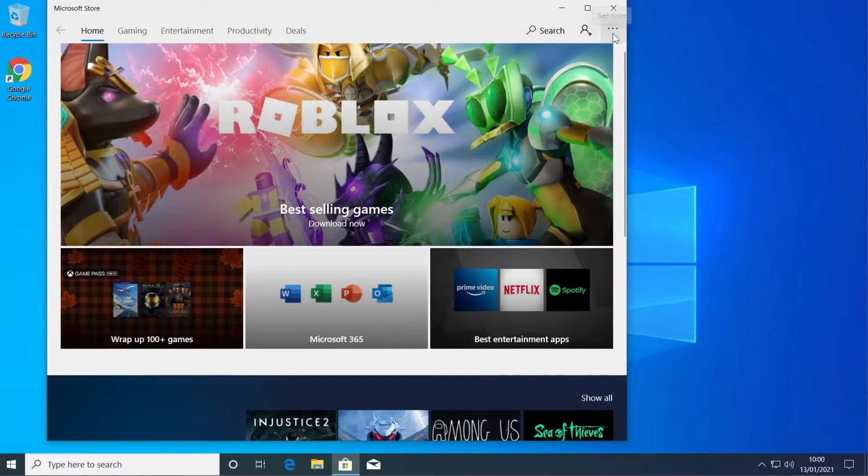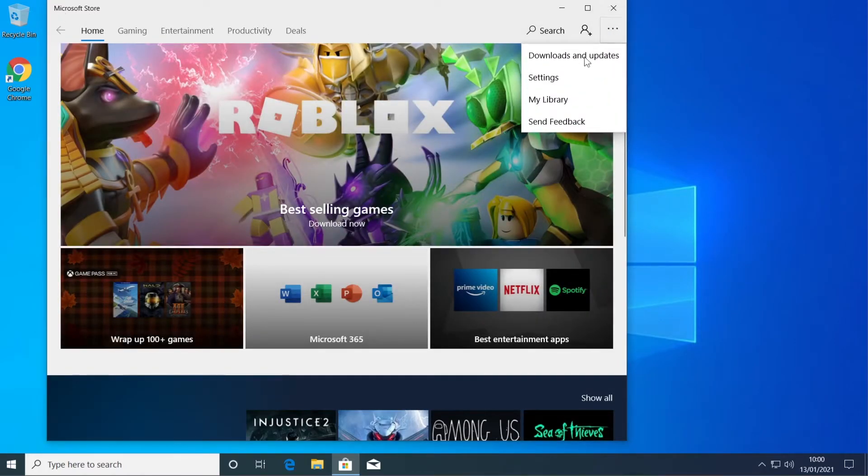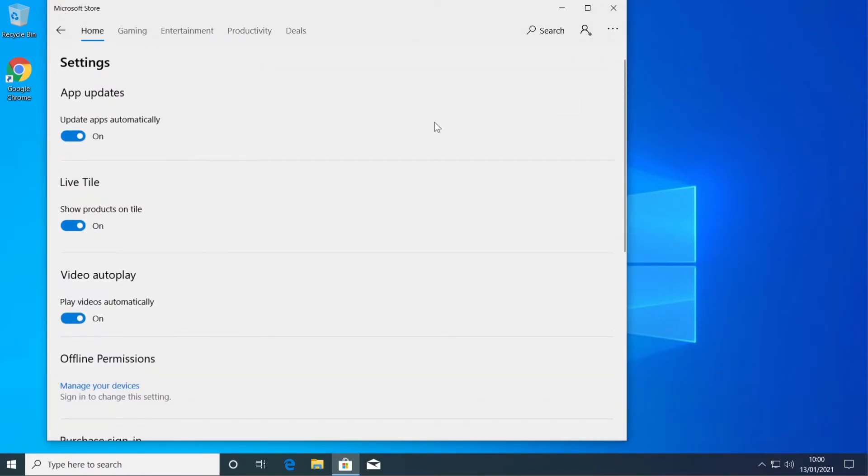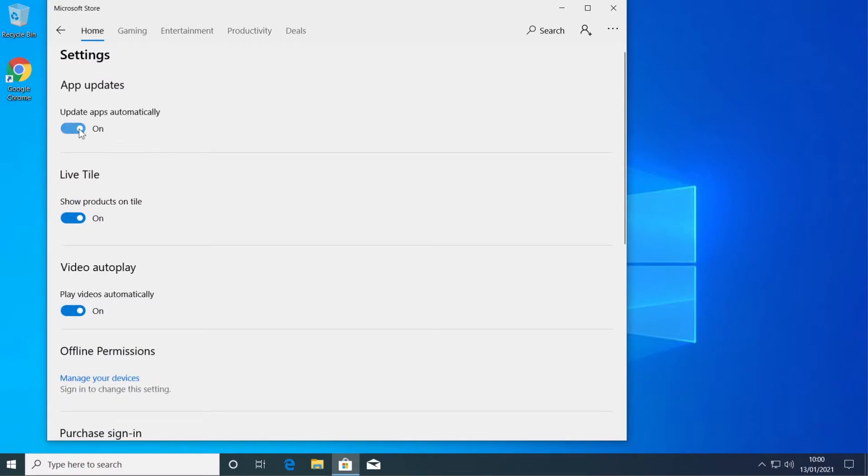Go here in the right side on see more and then click on settings and here make sure you uncheck update apps automatically.